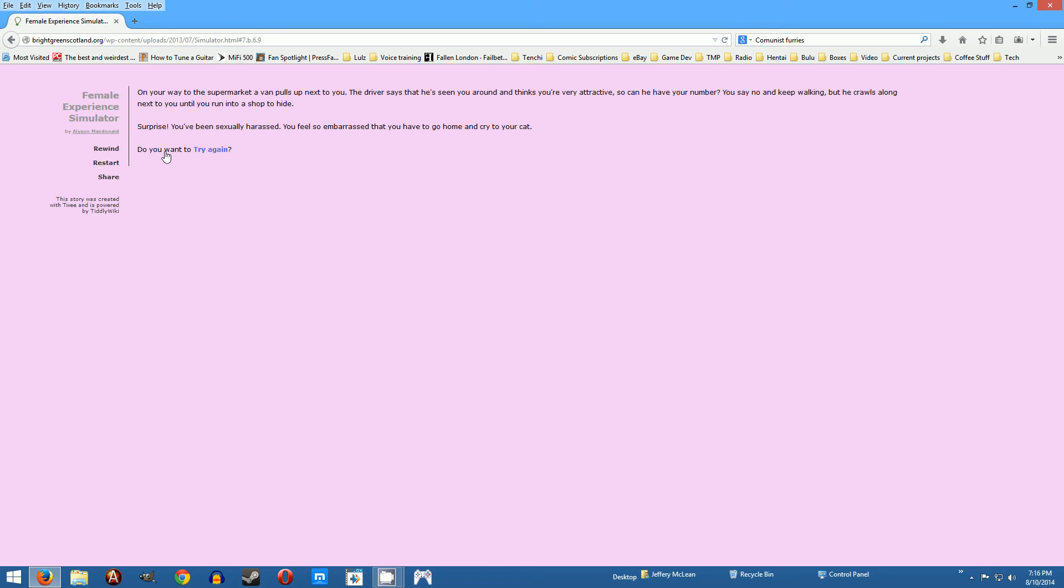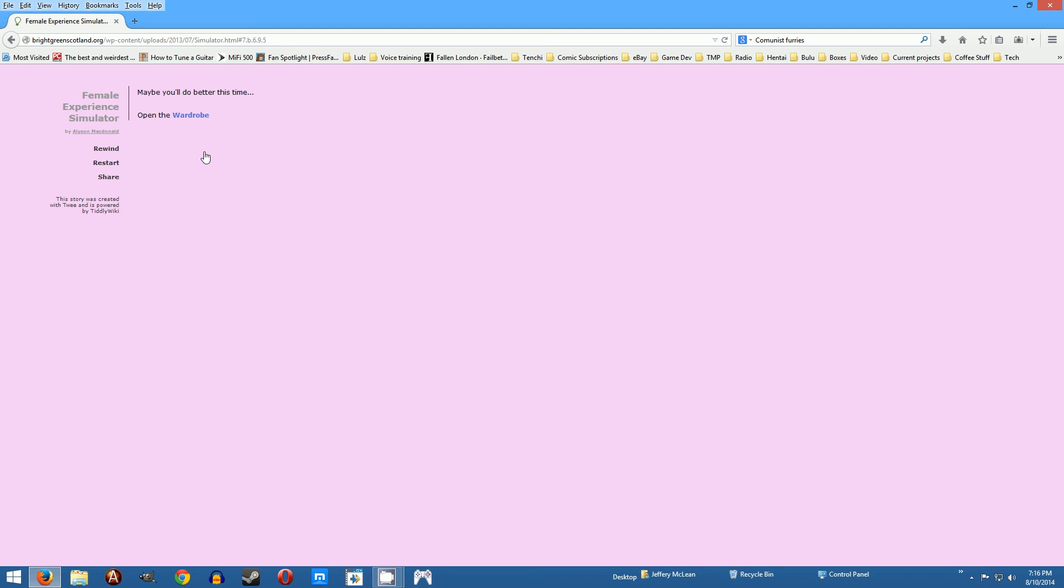Bernice mom what would you have done in that situation? I would just keep on with what I was doing and ignore him but if he continued to follow me that's not sexually harassing that's stalking and I would be heading towards the nearest police station. Do you want to try again? Yeah let's see what else we can do maybe you'll do better.